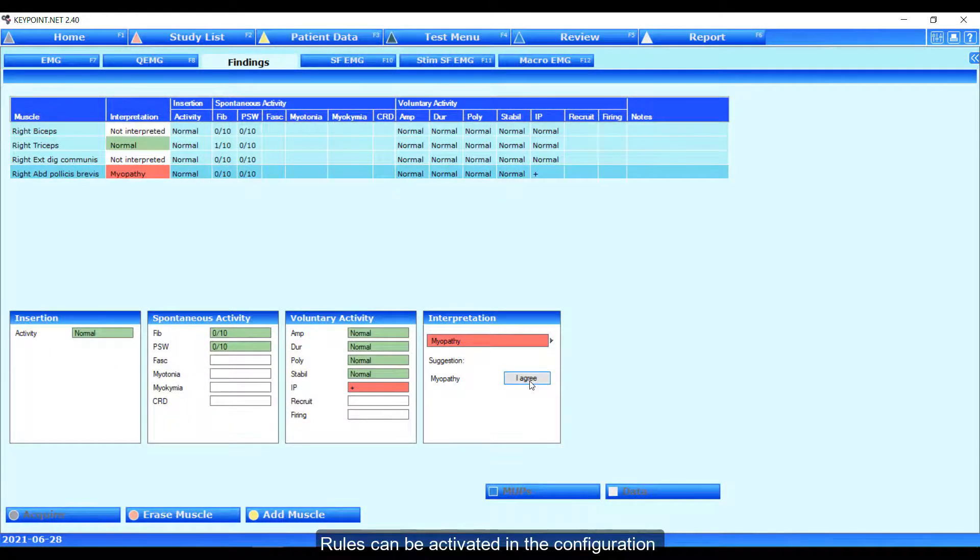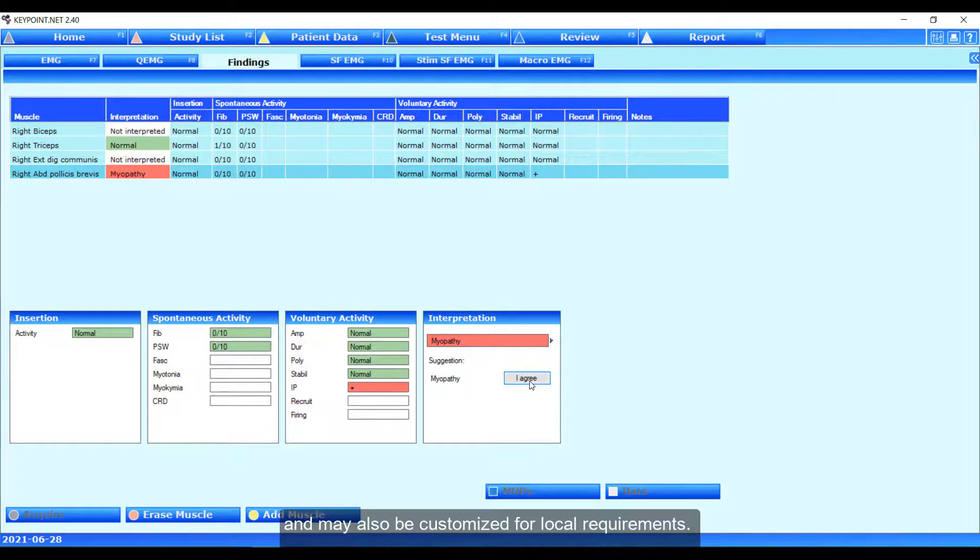Rules can be activated in the configuration and may also be customized for local requirements.